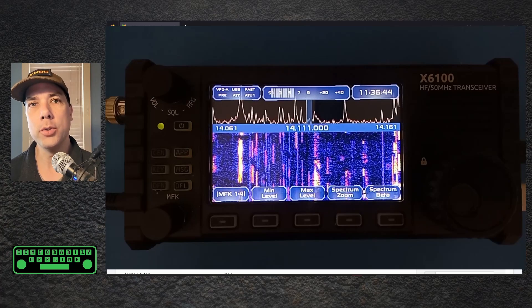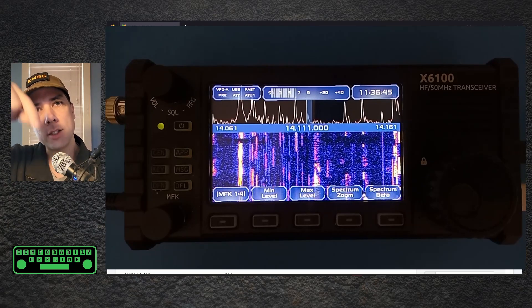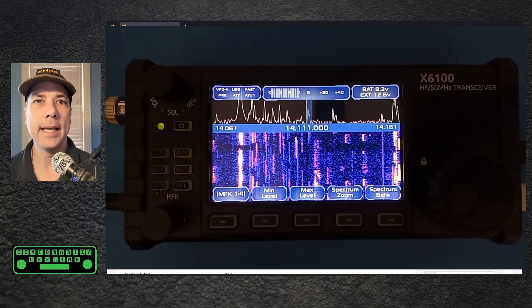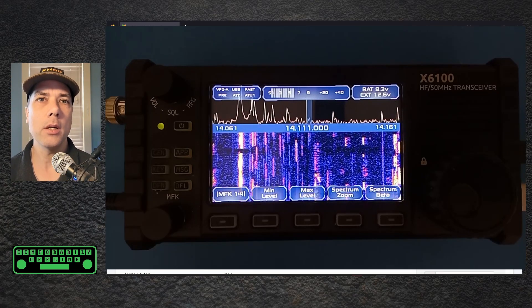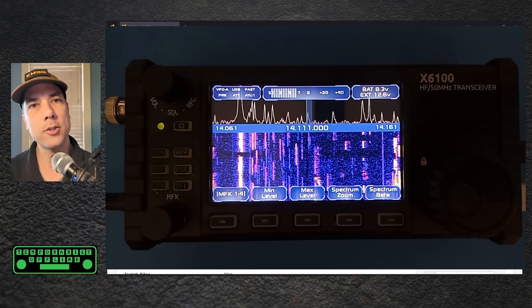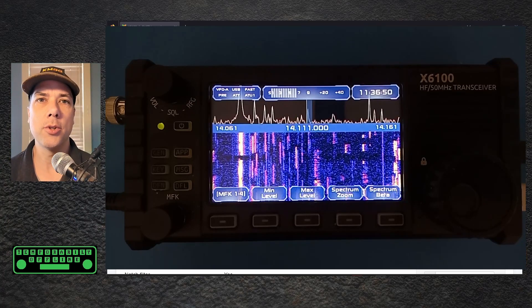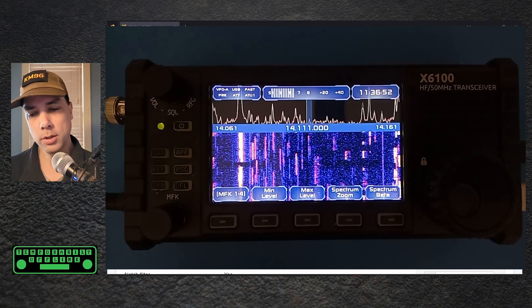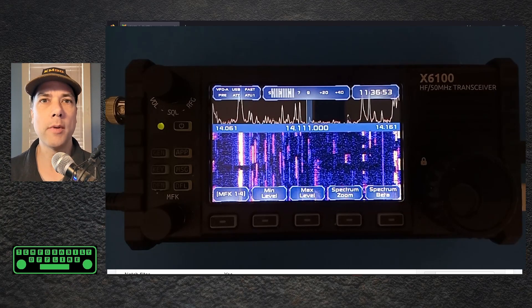I will include a link in the description down below where you can go ahead and get this firmware and a link to my video where I show you how to install the firmware on your radio.